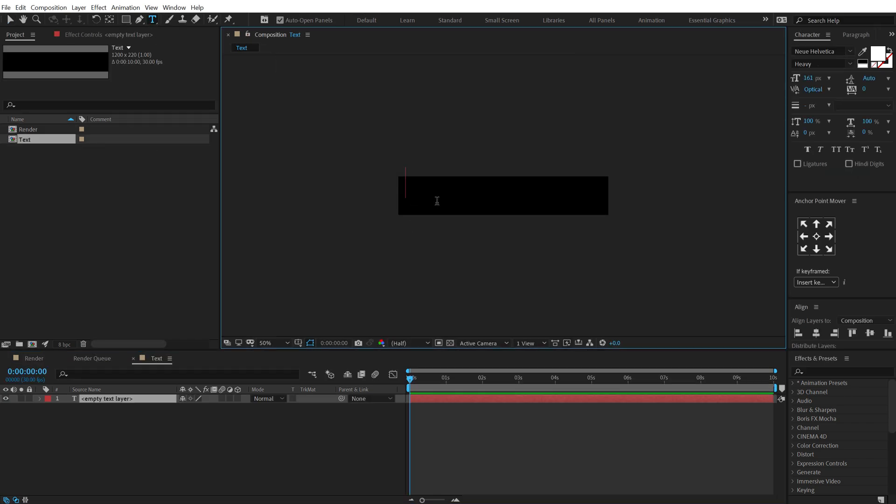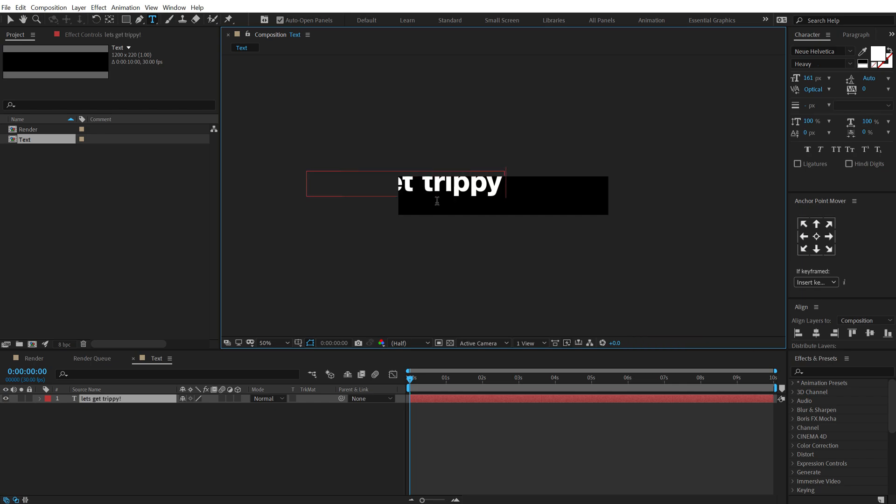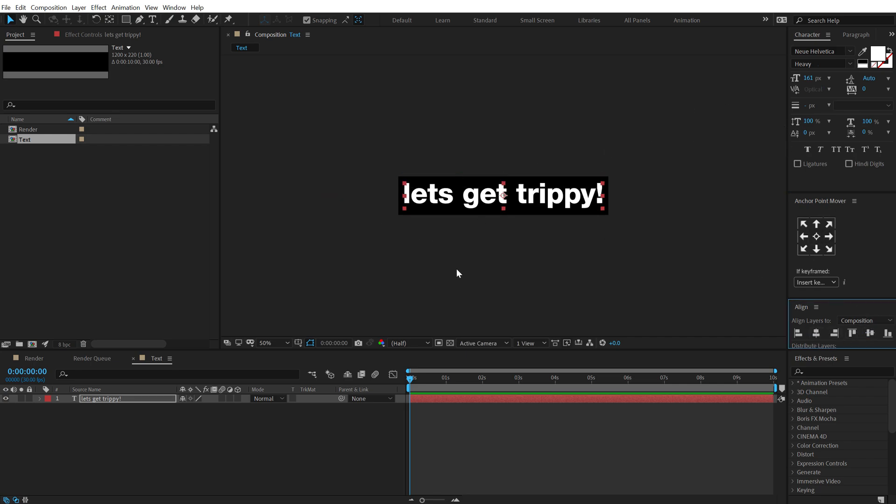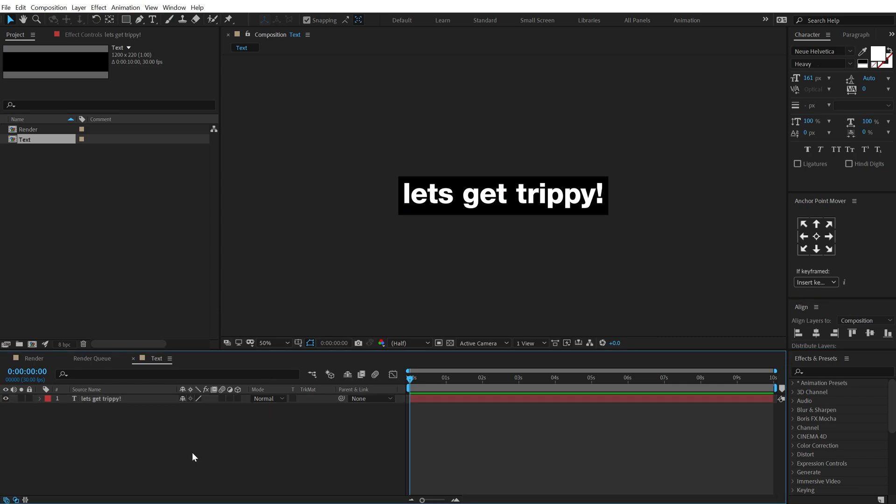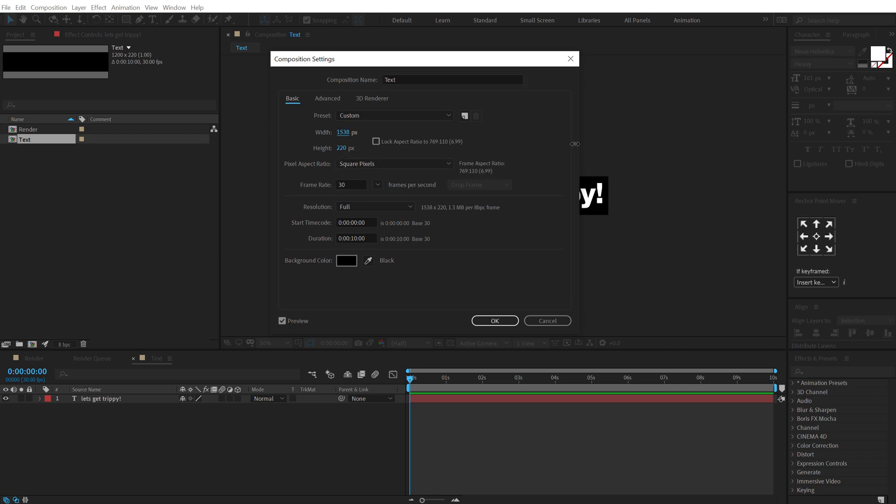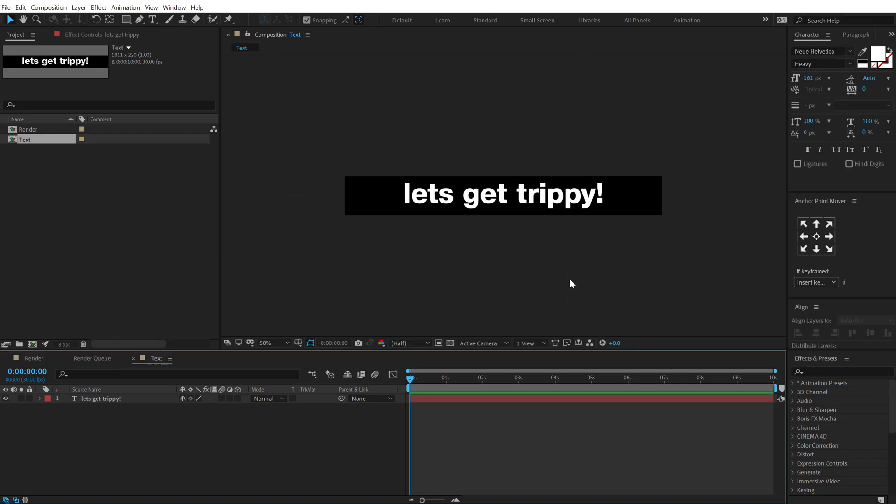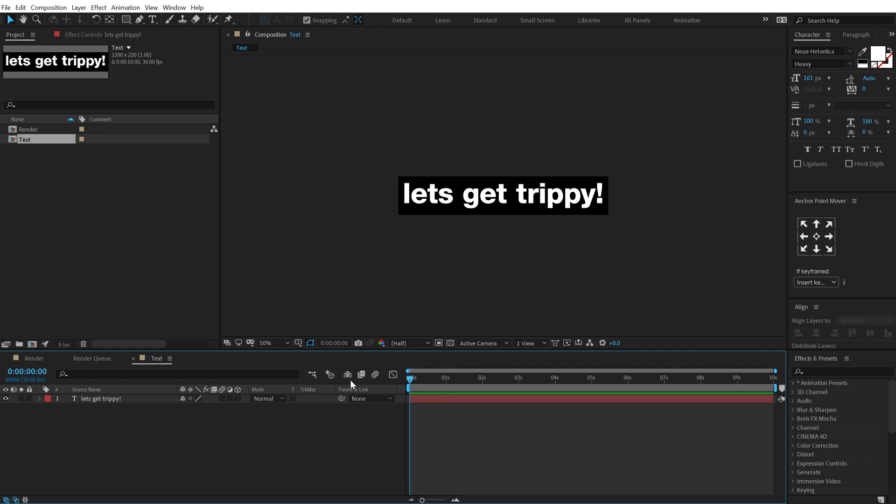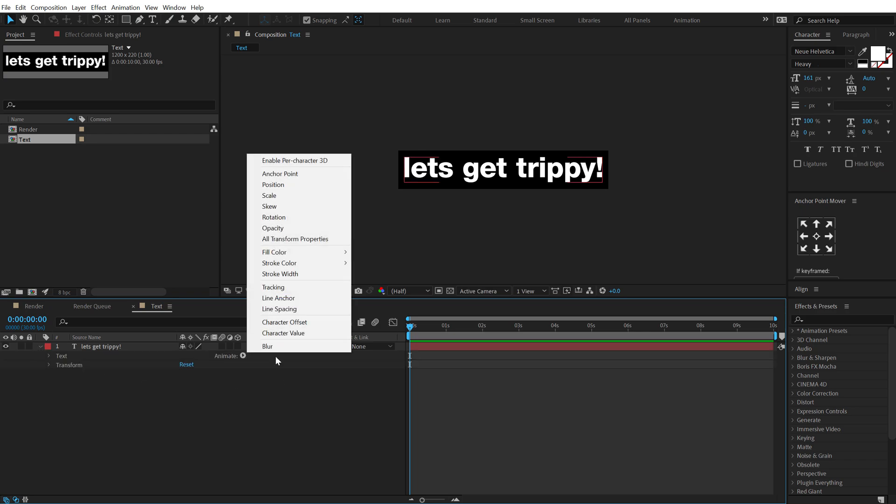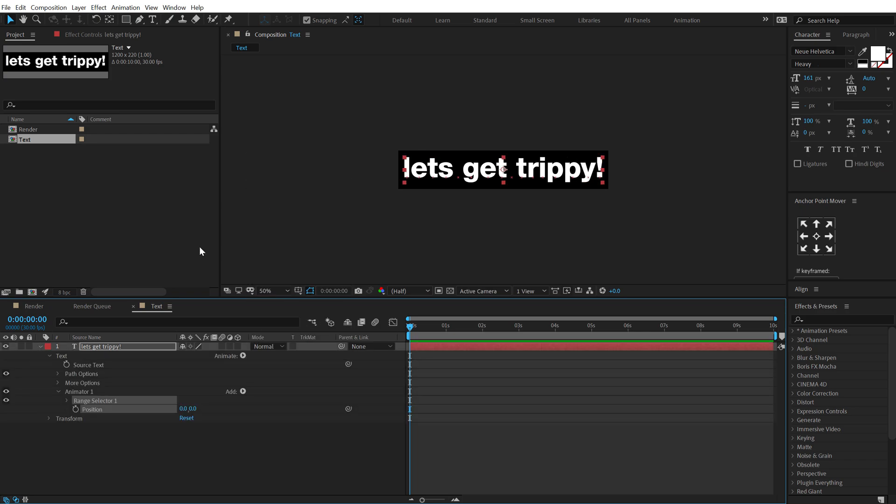and let's type in our text so I'm gonna type in let's get trippy. So this sentence fits perfectly with our comp. In case you want to type a longer sentence you can simply hit ctrl k and increase the width just like so. All right pretty good. Now let's go ahead and animate this so I'm gonna make some room right over here, click on the small arrow going to animate and let's add a position.